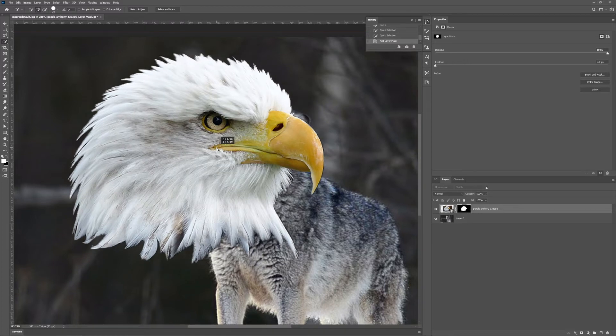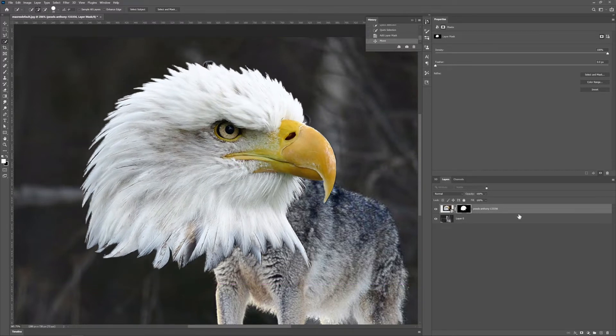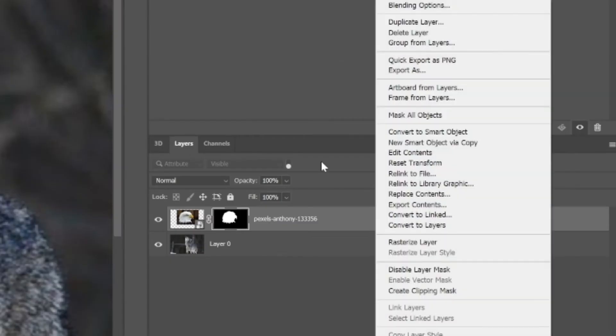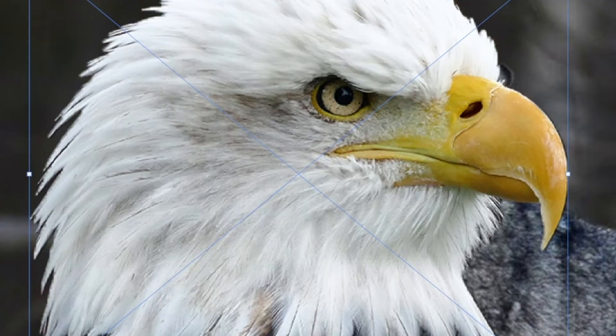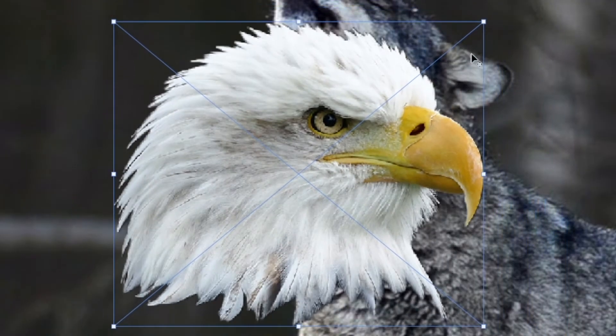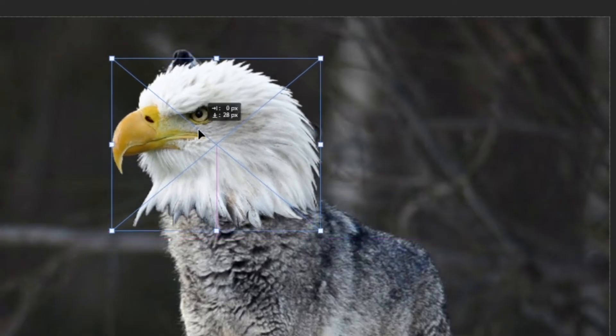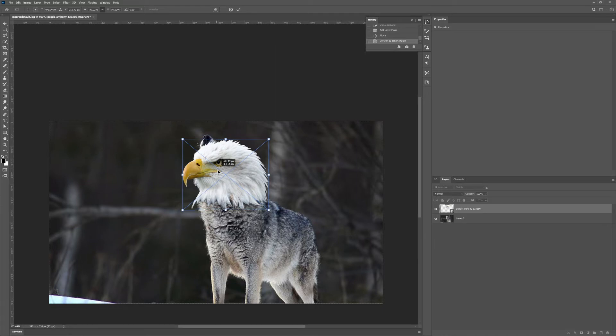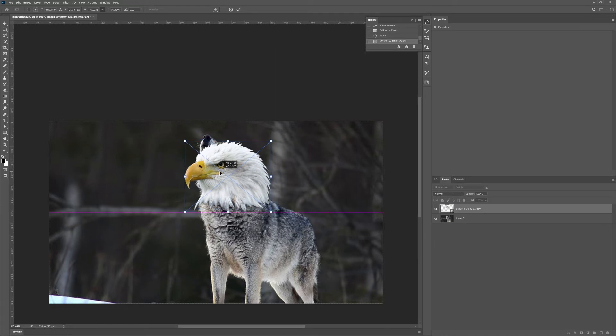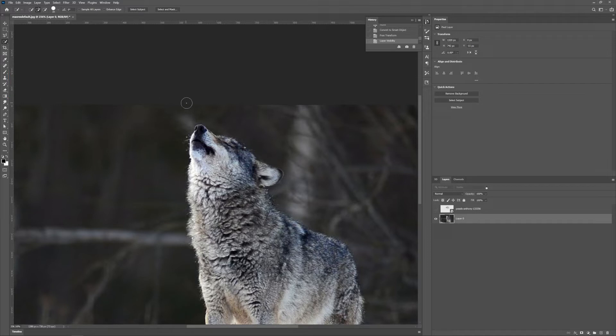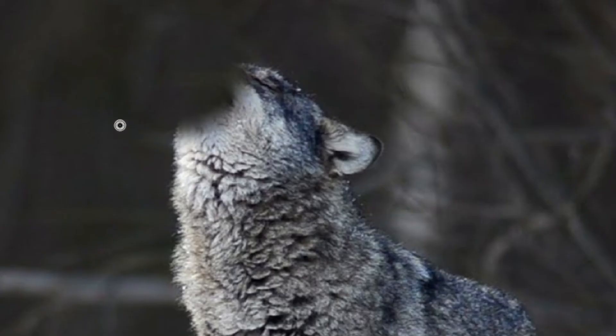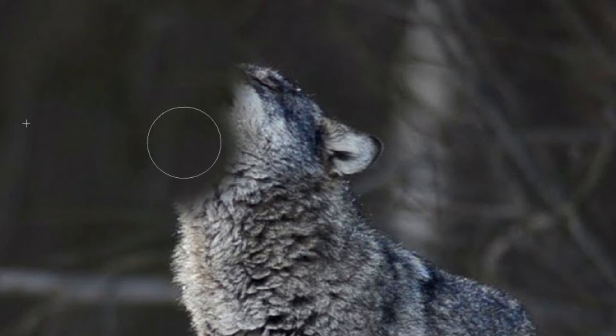So I will convert this into a smart object, make it smaller, flip it and put it right about here. So we don't need the wall of his head and with the stamp tool, easily just paint just like this.